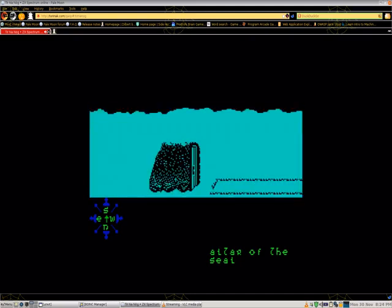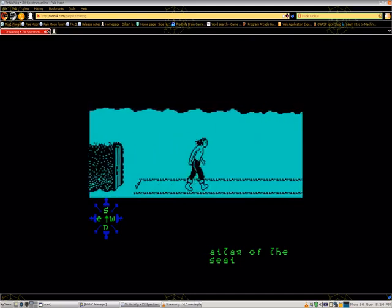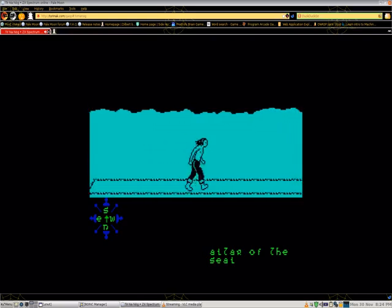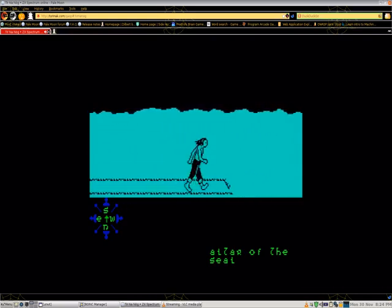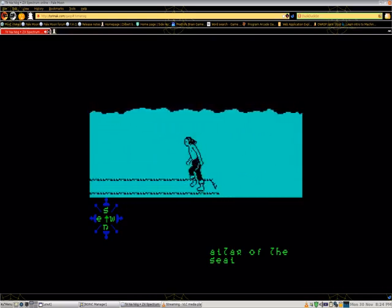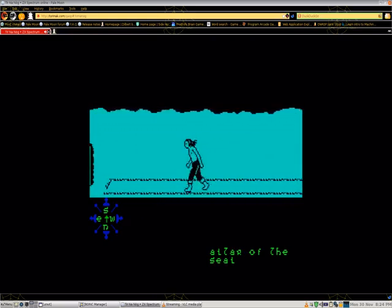I only have one more game to go for 1984 ZX Spectrum games to go on the site I play them on. I can't wait to play 1985 games.